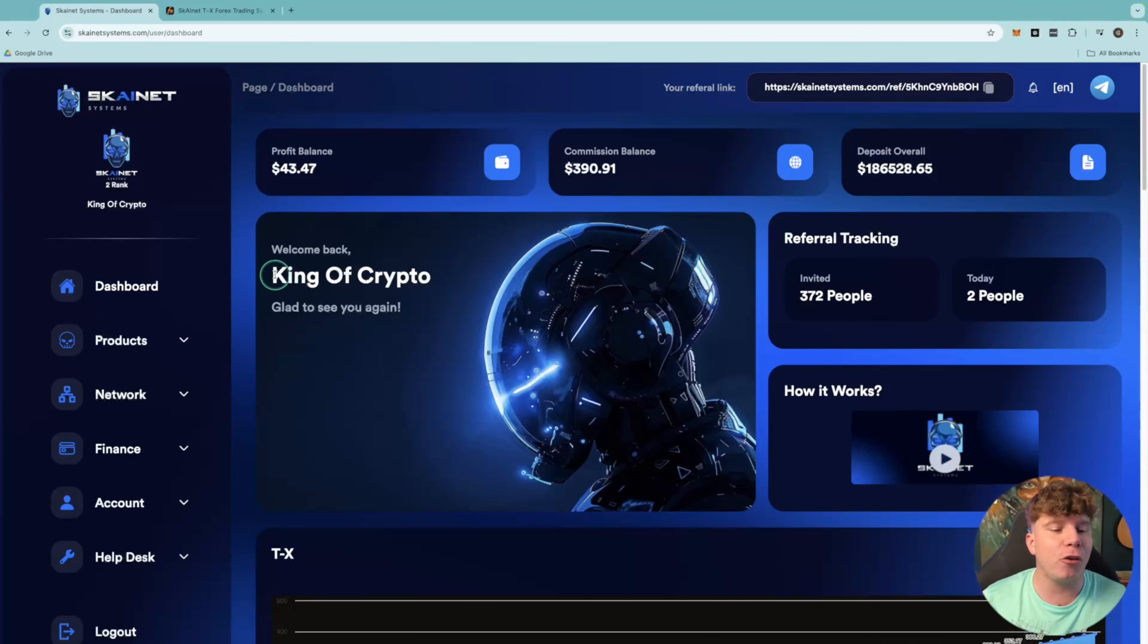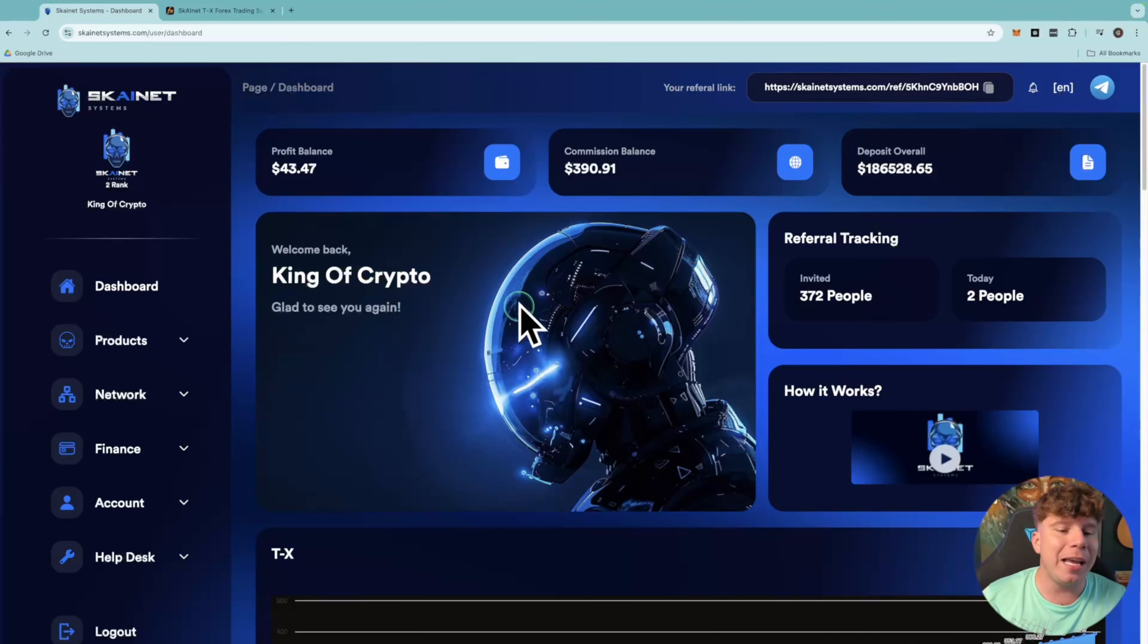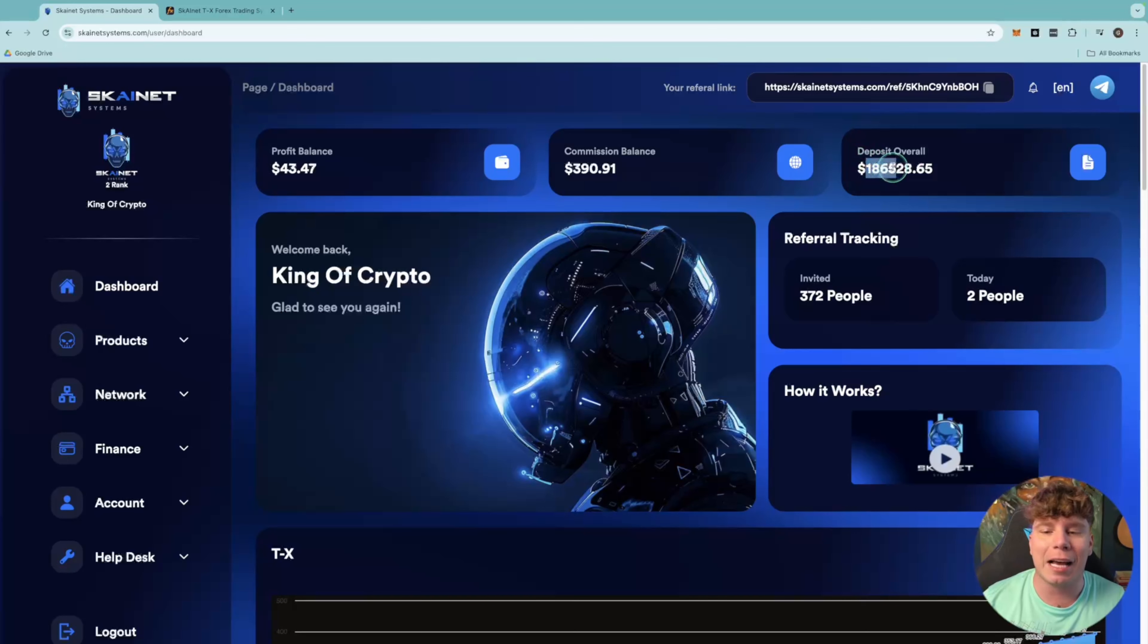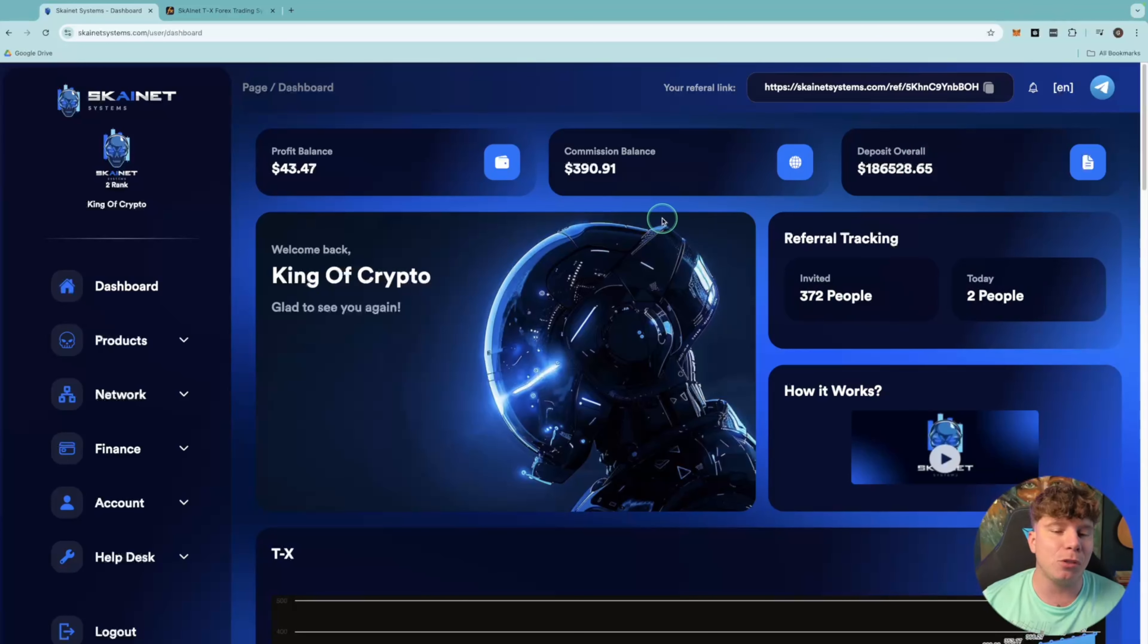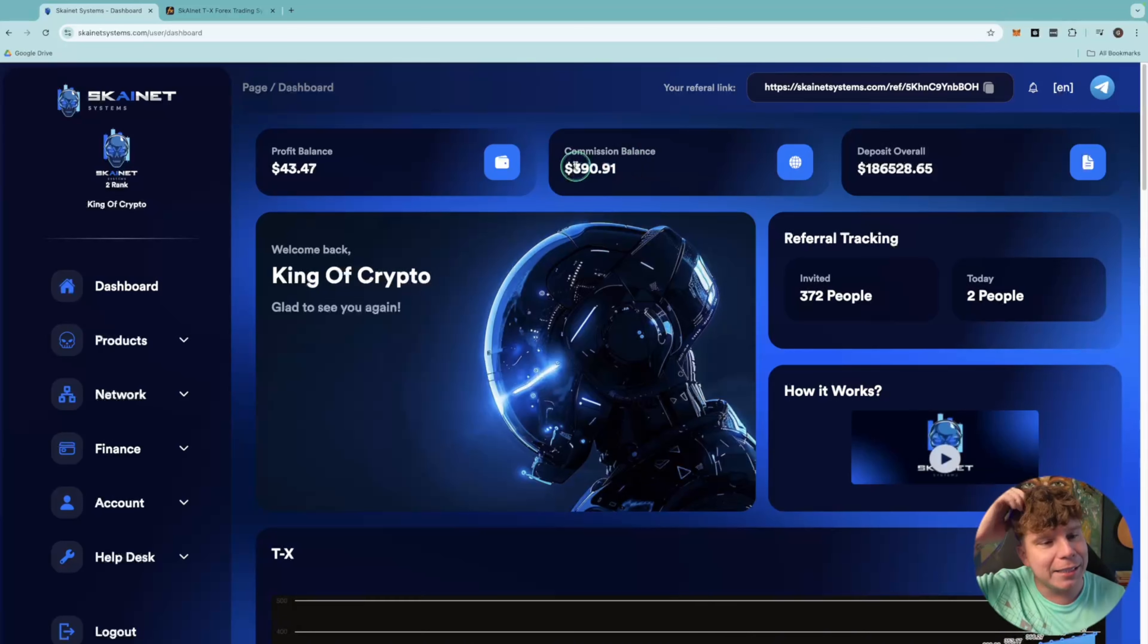Skynet is absolutely killing it. You can see the King Crypto channel that you're watching, it is me here, so you can see it's my real account. I've got over $186,000 deposited in my team. This is absolutely incredible and right now after my withdrawals I've still got $390 in here and I'm going to show you how to put that back into the trading account.